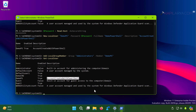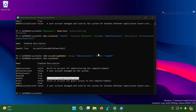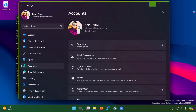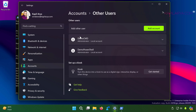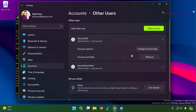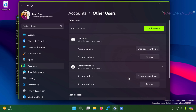You can also verify via the GUI by opening the Settings app, going to Accounts and then Other Users. Here you can see that from the first method demo_cmd is added as an administrator account, and from the PowerShell method demo powershell is also added as an administrator account.